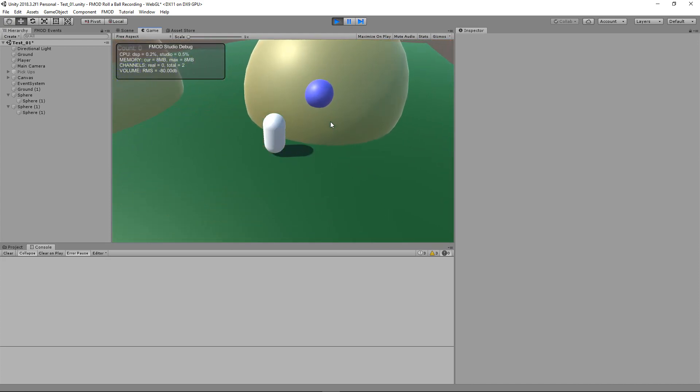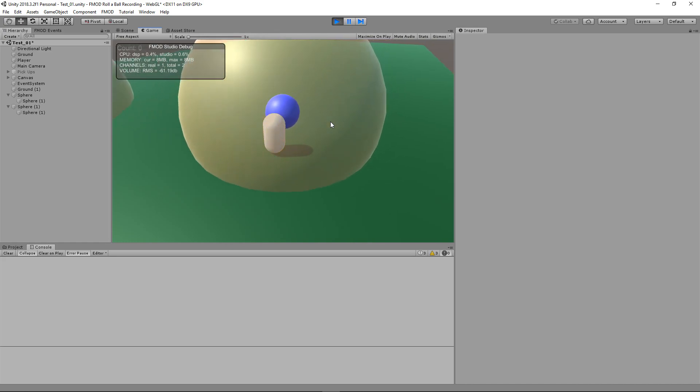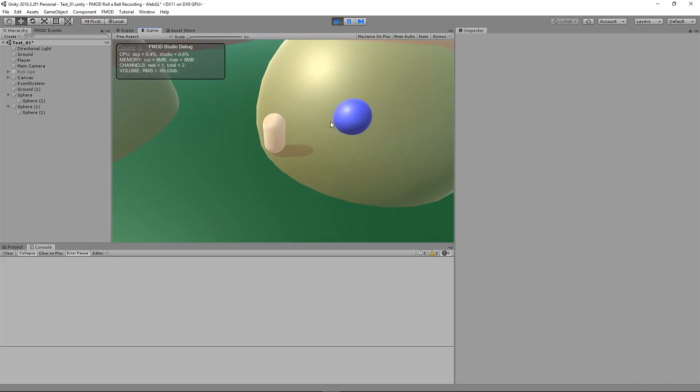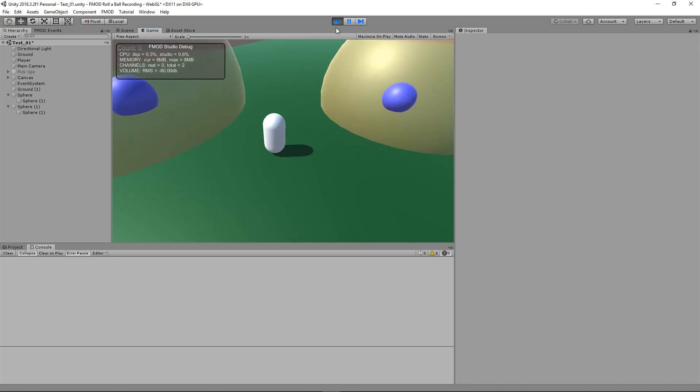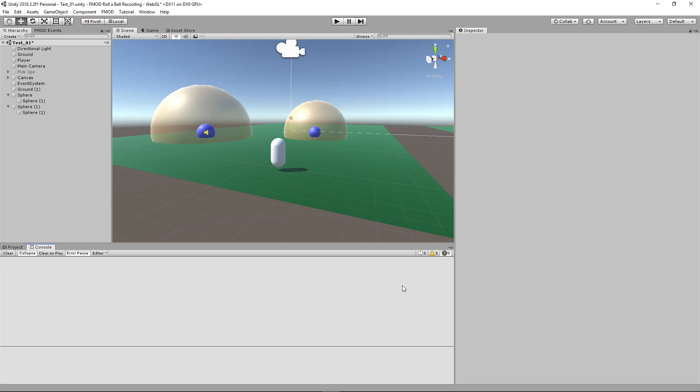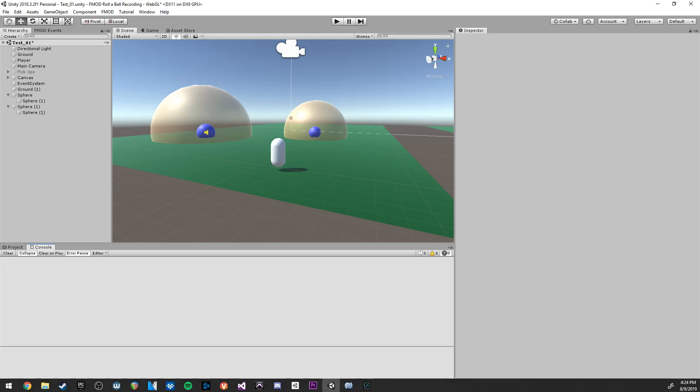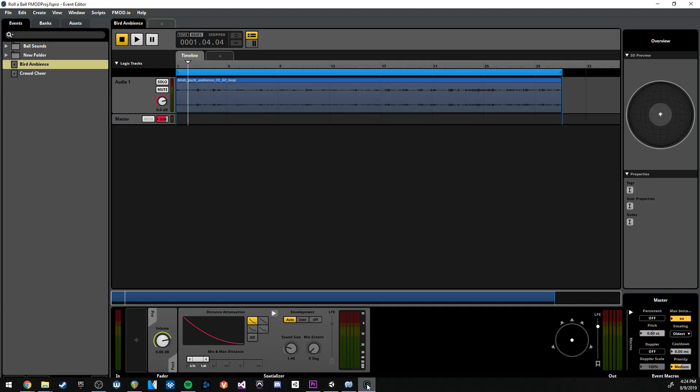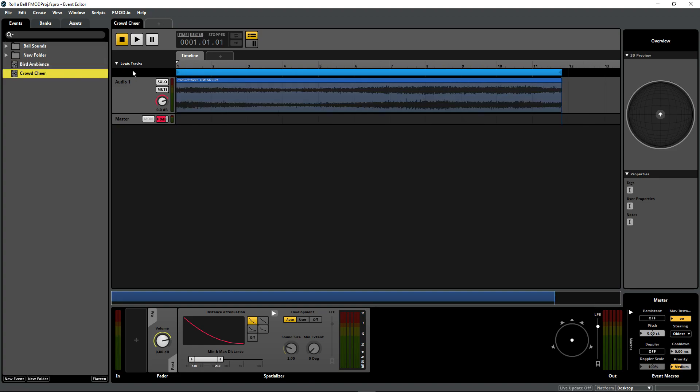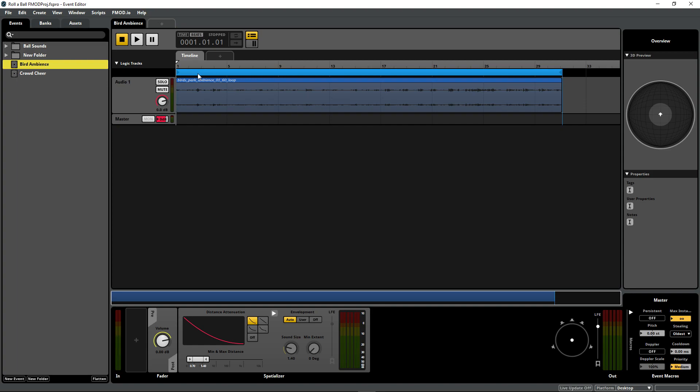We have another one here that is just a simple bird ambience and it works the exact same way. We're going to be showing two different ways to do 3D attenuation with FMOD and Unity. To start off, we'll show our FMOD session.